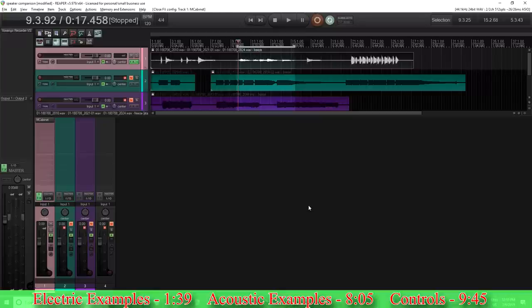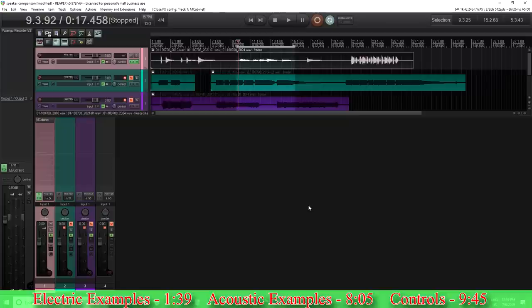This will be very useful if you're somebody that doesn't want to use impulse responses, or you don't have any impulse responses. Or even if you have lots of impulse responses, this can be very useful because it'll allow you to generate more, or even alter the impulse responses you have to make them more pleasing to you. So let's get started, and I'll try to explain as we go.